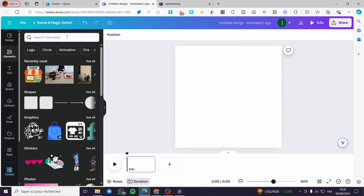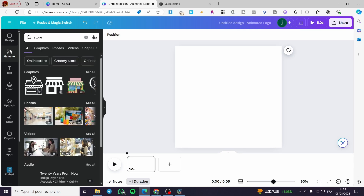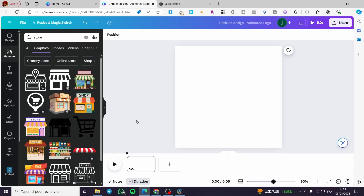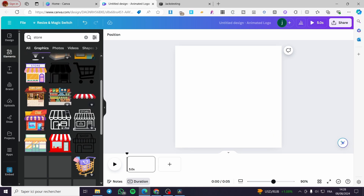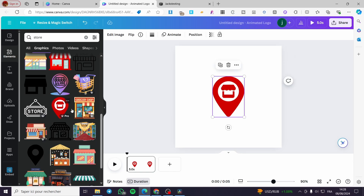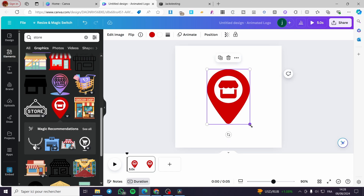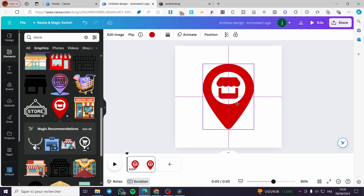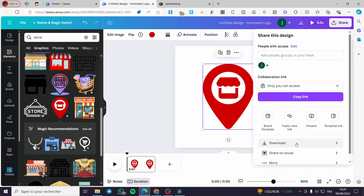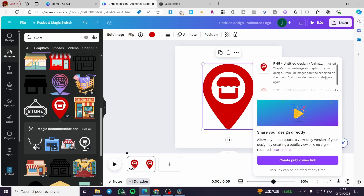For the second element, I'll search for a store graphic. Here we have the store icon — I'll select one, position it in the middle, make it a bit bigger, and download it as a PNG.